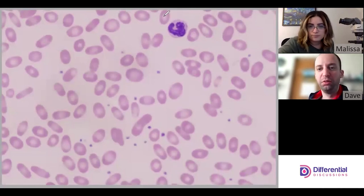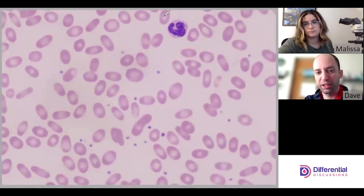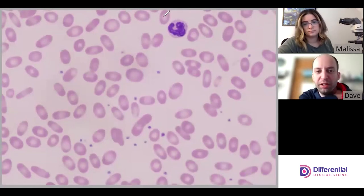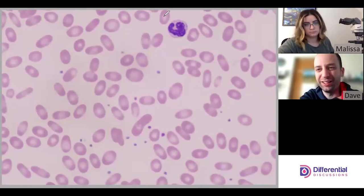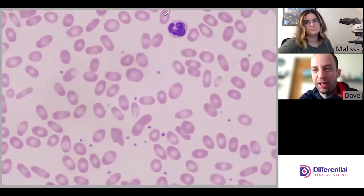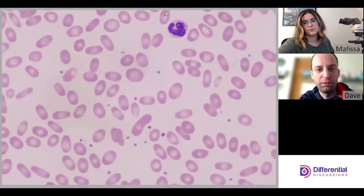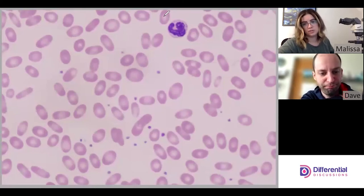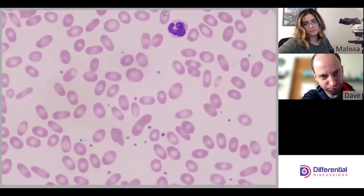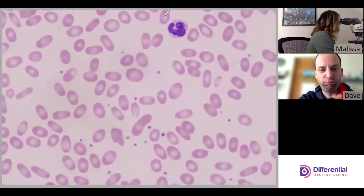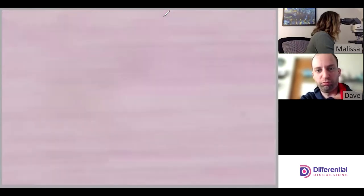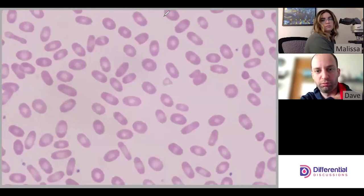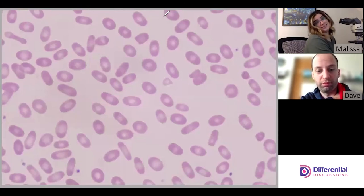While looking at the morphology specifically, we should always be mindful of other things going on in the slide too — like platelets and things like that. That should always be kind of running in the background.